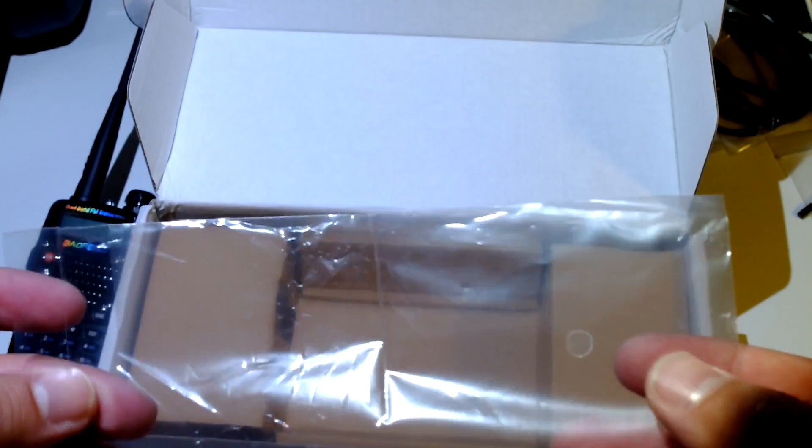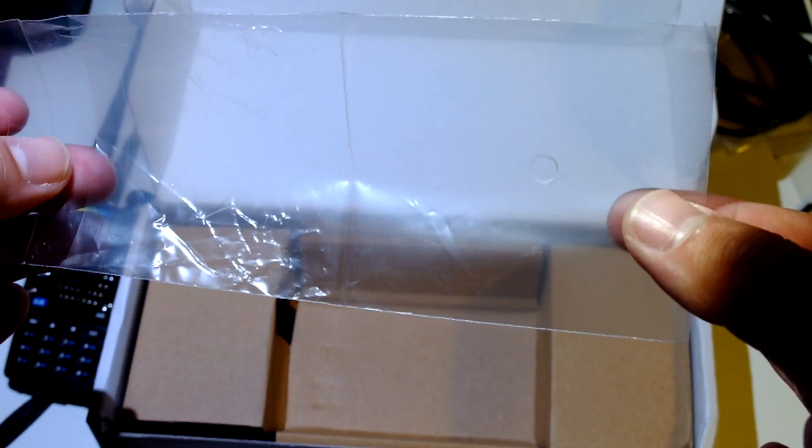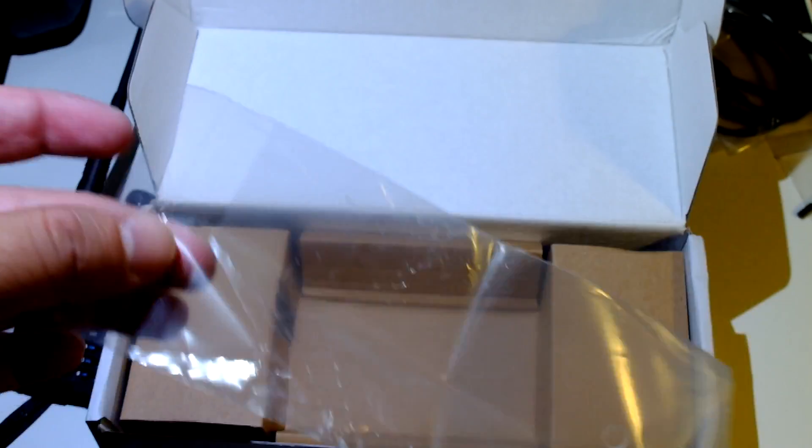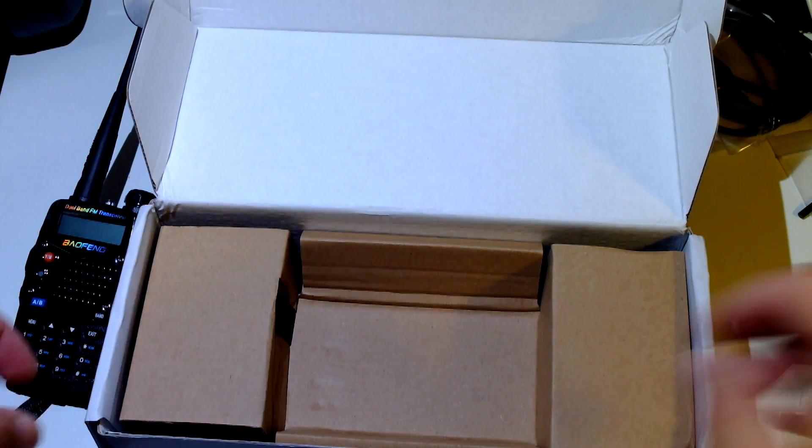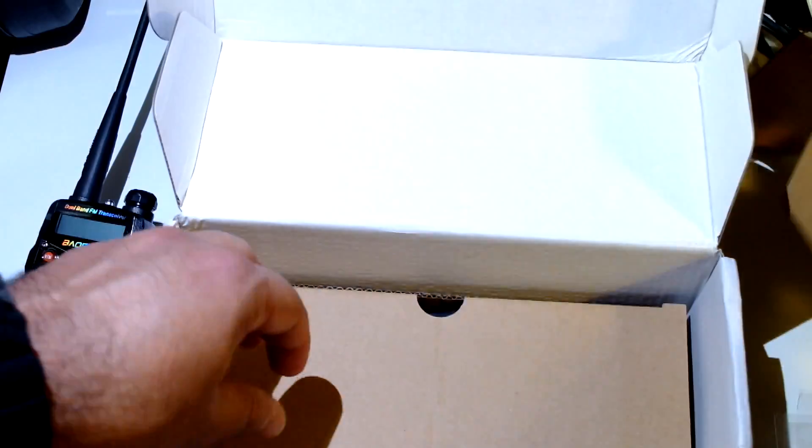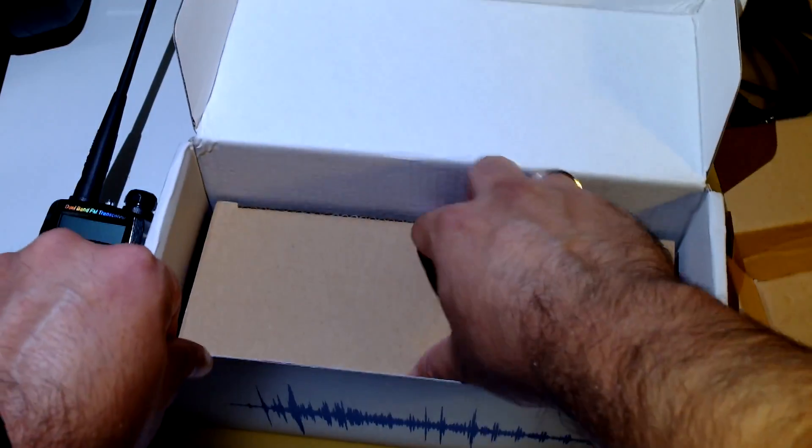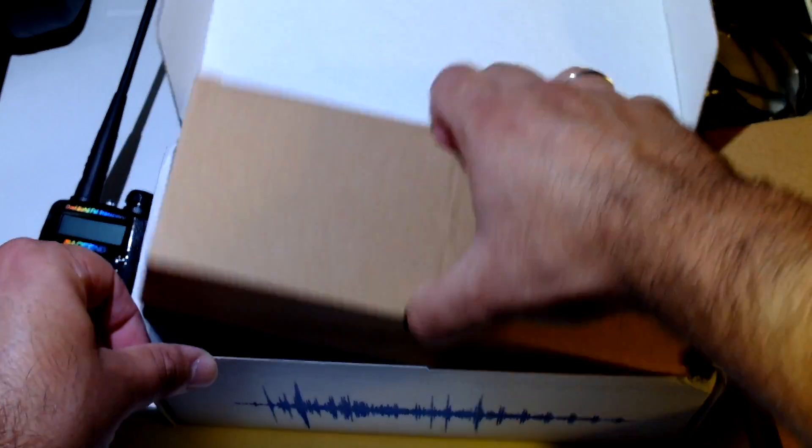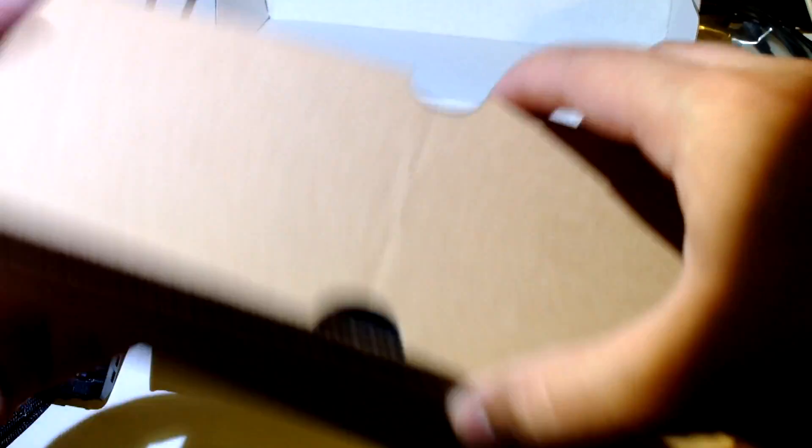Not sure what was in here, but we will see. Lanyard maybe, I don't know. Ok, nice packaging, nice packaging for a Baofeng radio at least.